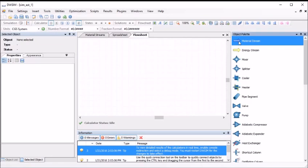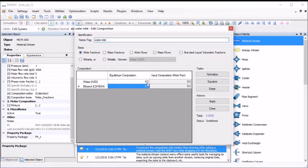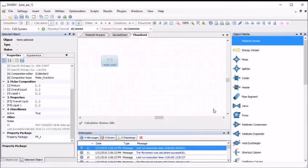To place a material stream onto our flow sheet, click and drag one from the object palette and place it on the flow sheet. Name the stream water inlet and assign it a composition. Other specifications will be made later and DWSIM will fill needed parameters with default values and solve the stream. In this case, we want a pure water stream, so we will leave the default basis as mole fraction and type one into the equilibrium composition table and click apply, then close.